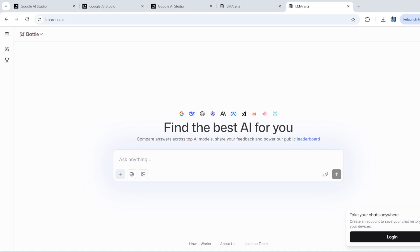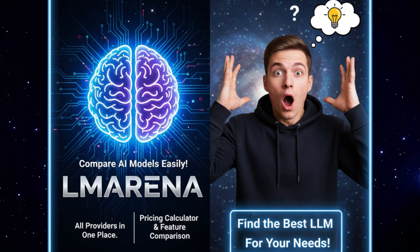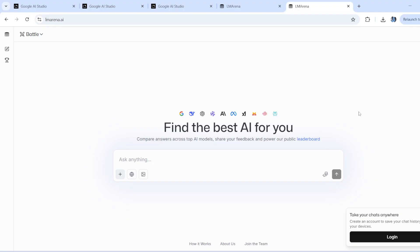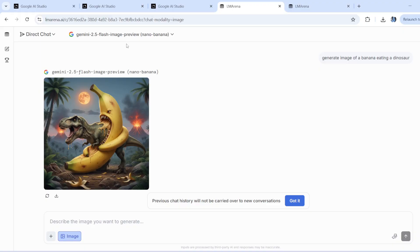Hey guys, welcome to my channel. I'm back again with another really interesting video. As you can see on my screen, I have lmarena.ai open in my browser. If you saw my last video, we used this tool to compare a lot of different models — text models, image generation models, text-to-image and image-to-text models — and we also looked into Google's nano banana model, which can generate quite good images from a prompt, and very fast.